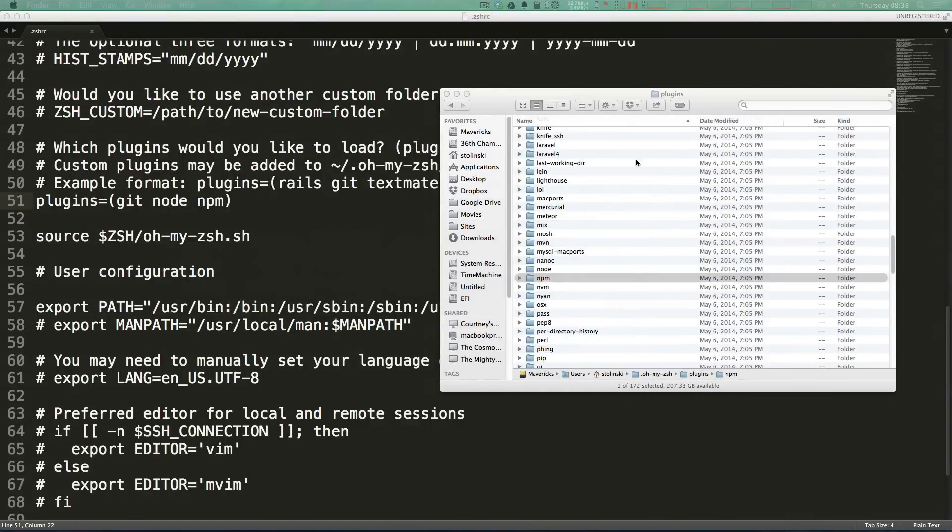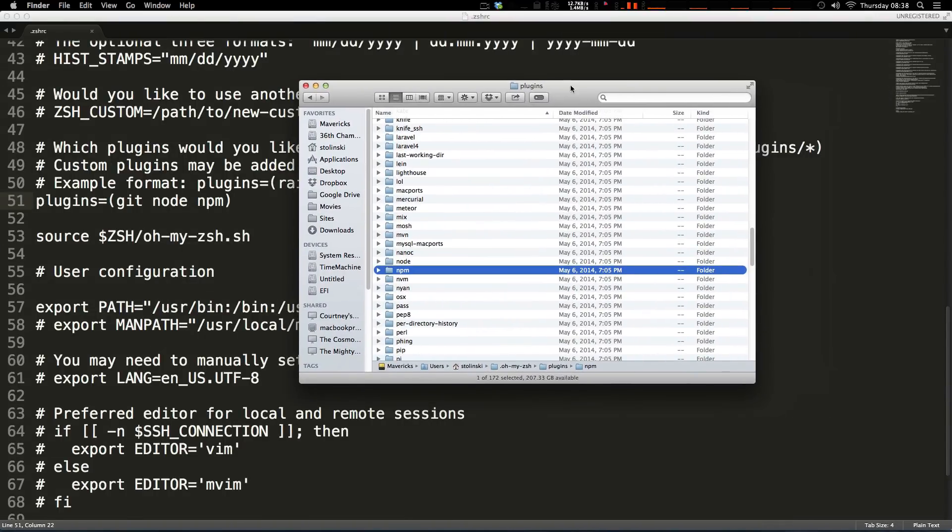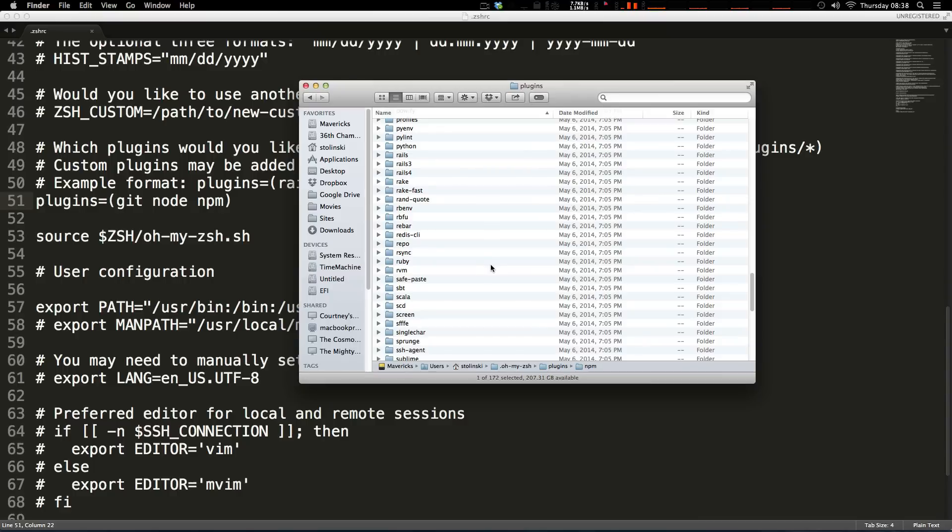So paw through this plugins directory or you can even just look on the repo either way. Add some plugins, just essentially throw in everything that you use and then sooner or later you're going to be in a situation when oh my zsh is going to do something for you and you're going to just be totally impressed and happy that you set this up.